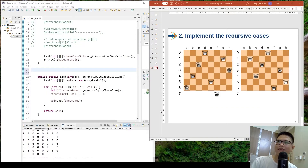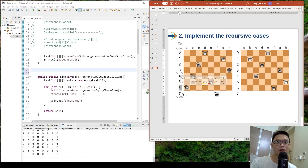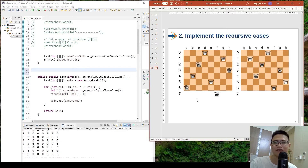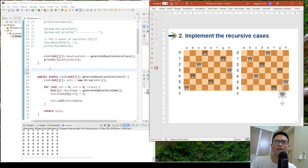In the last step we implement the recursive case. If until_row is 7, we ask the computer to generate the solution list for until_row minus 1, which is row 6. Then for each of those sub-solutions, we try to place the queen at each column position. If the queen can be placed at that position, this is one of the final solutions, and we add it to the final solution list. Let's implement this method.